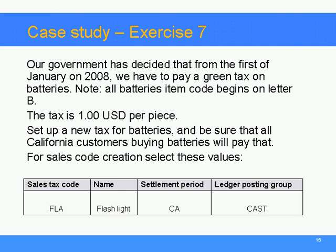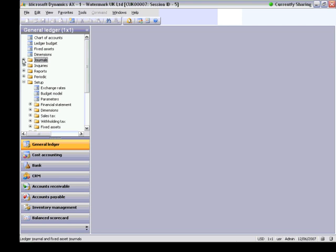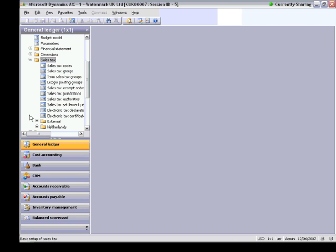Exercise 7: Our government has decided that from the 5th of January 2008, we have to pay a green tax on batteries. All batteries' item codes begin with the letter B. The tax is $1 per piece. Set up a new tax for batteries and be sure that all California customers buying batteries will pay it. The sales tax code creation selects these values: SLA/LIVE CA and with the posting group CAFC. I go back to my Dynamics AX form. Now we are going to set up the sales tax parameters. I open the General Ledger module.